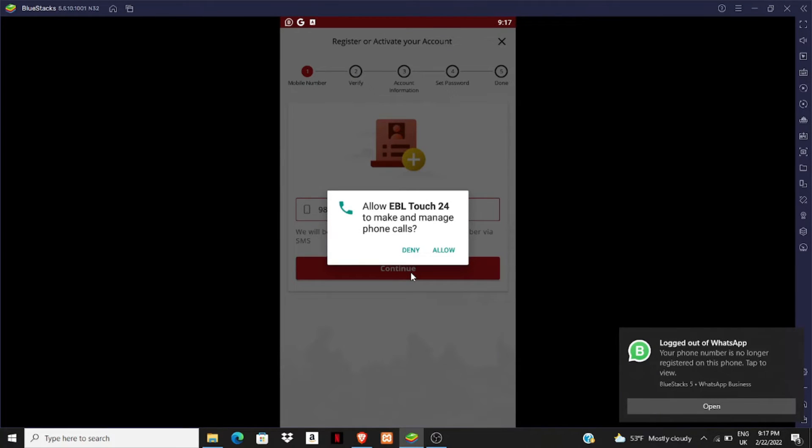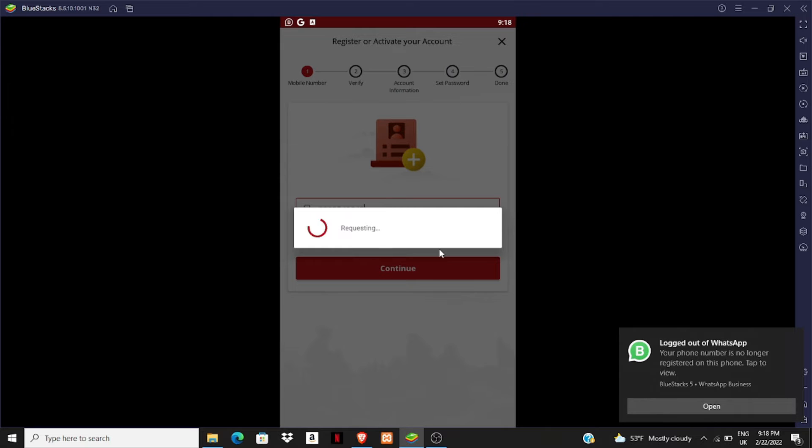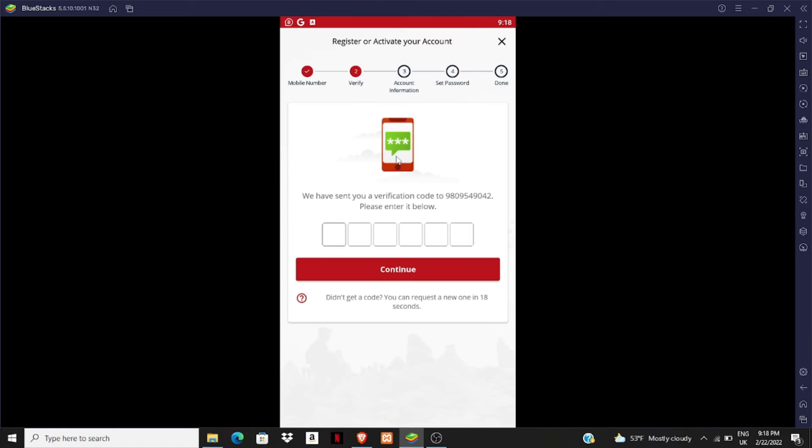You have to click on allow here. EBL will help in managing calls and texts on your mobile. If you get your verification code, you have to give your verification code in this section and then click on continue.